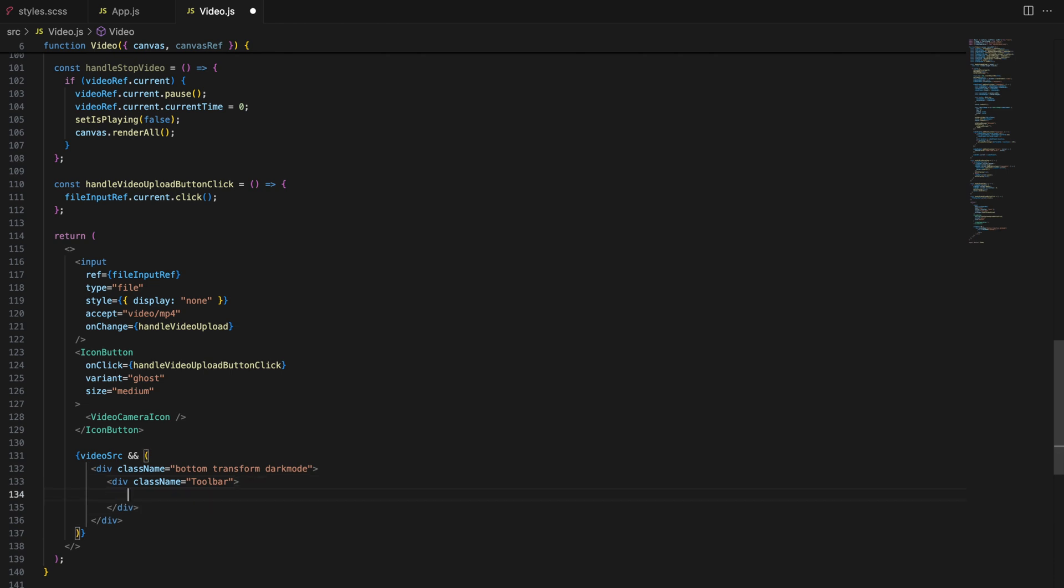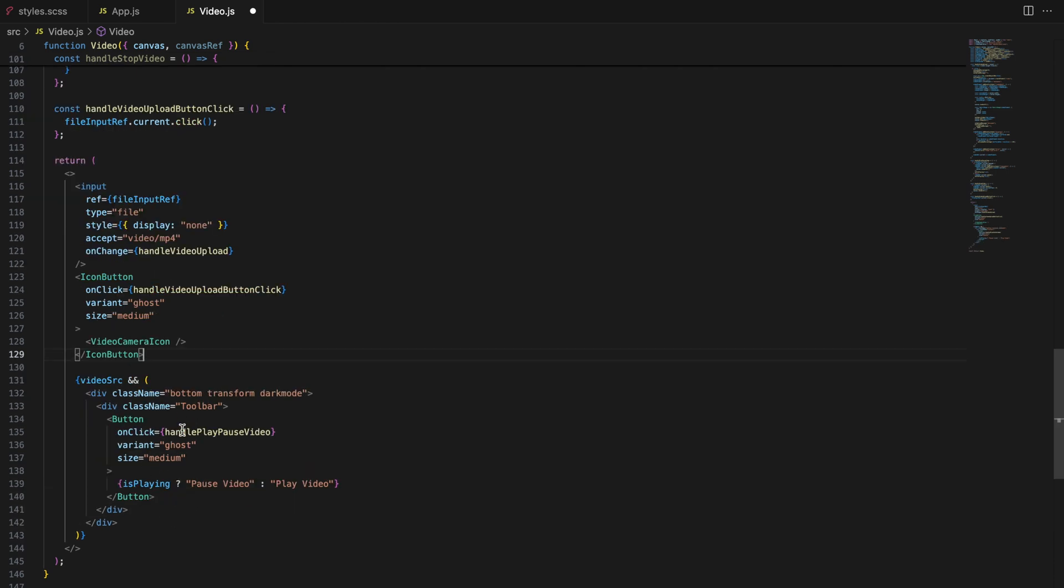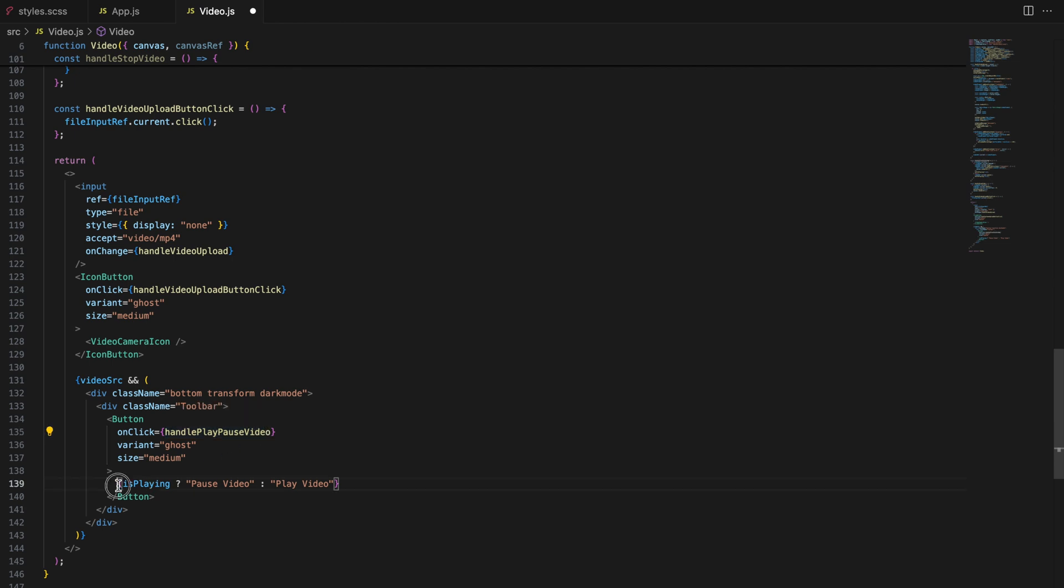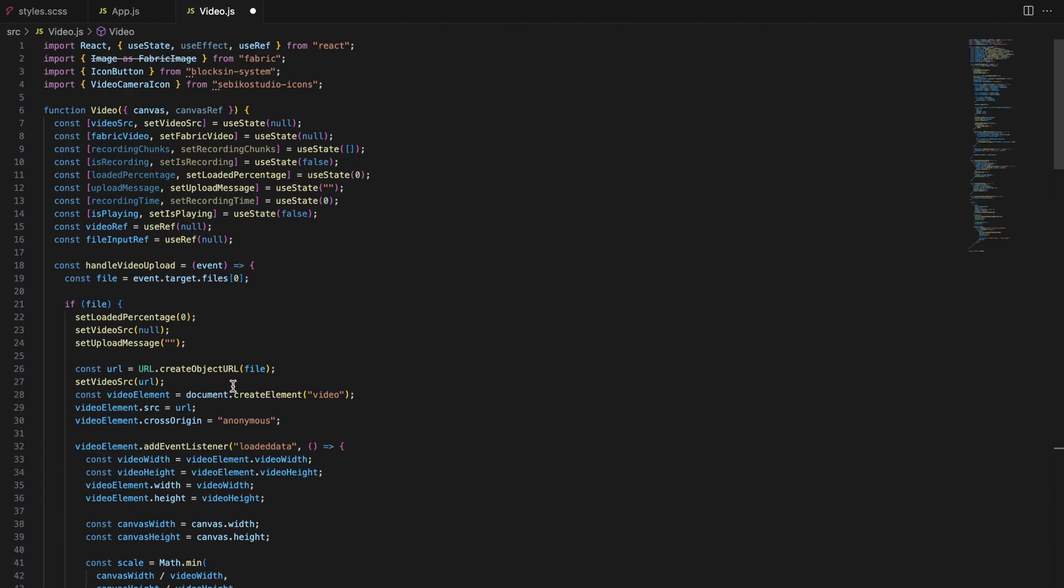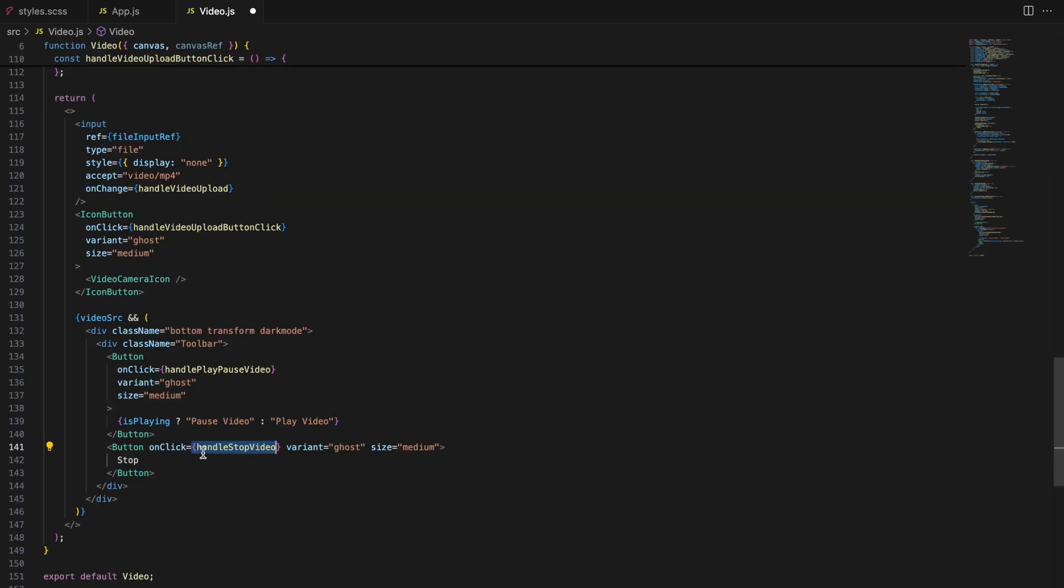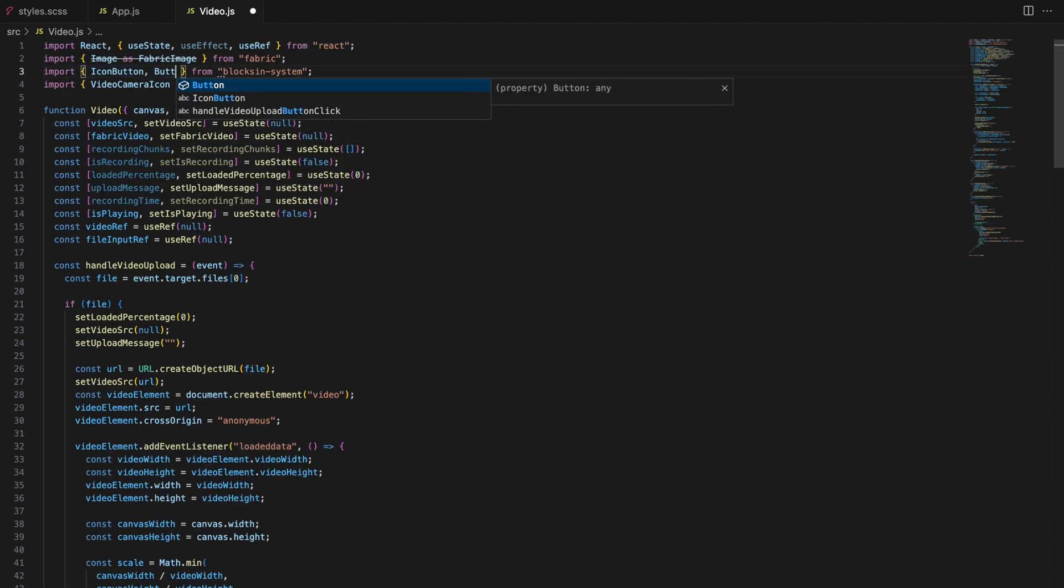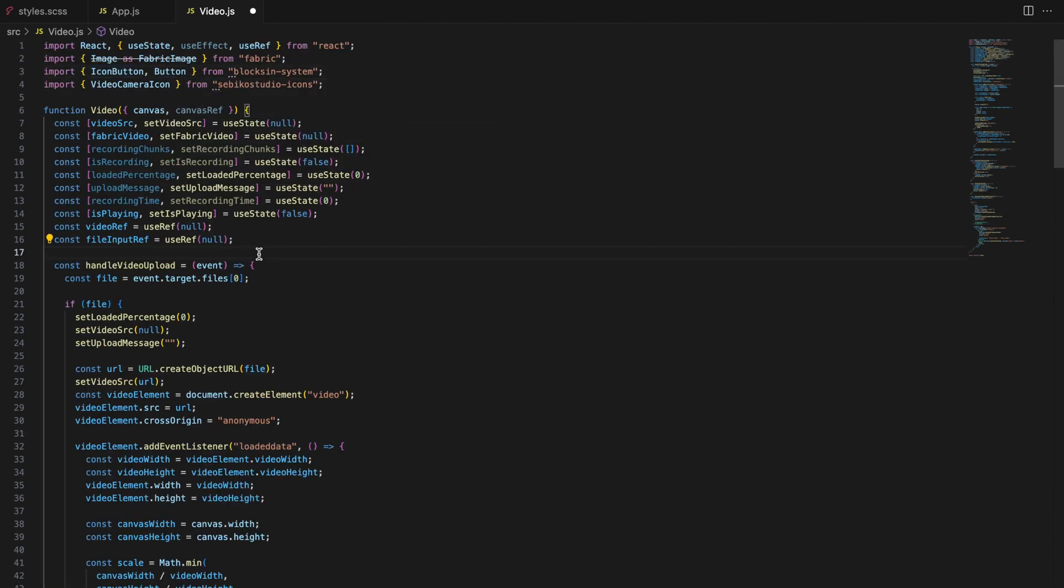The play pause button is linked to handle play pause video function, which toggles the video playback between playing and pausing. The button label is dynamically rendered based on whether the video is currently playing or paused. The stop button is linked to handle stop video, a function that stops the video and resets to the first frame. Okay, let's give it a try.